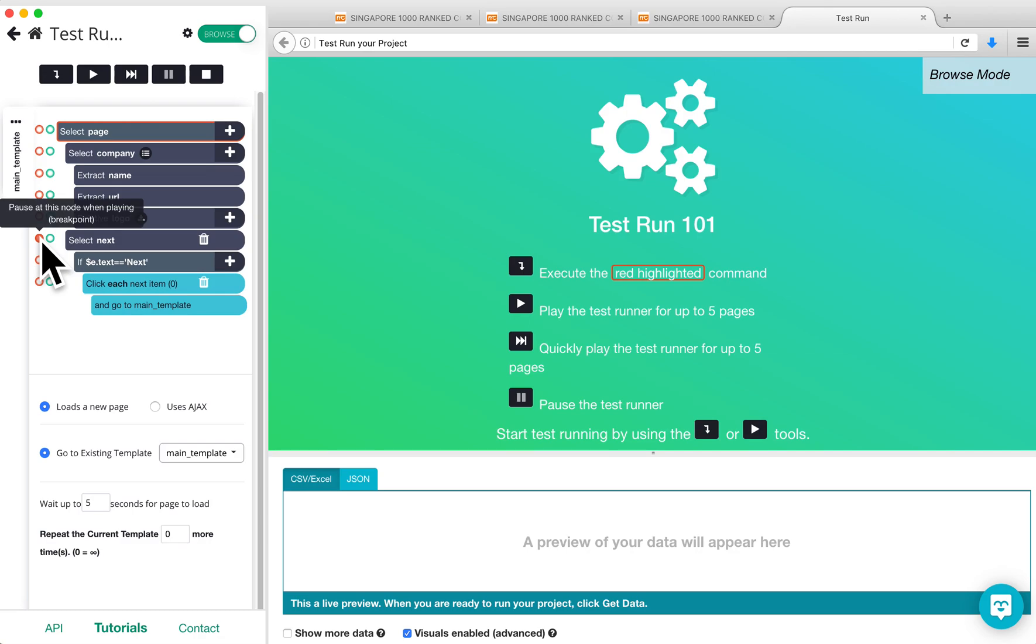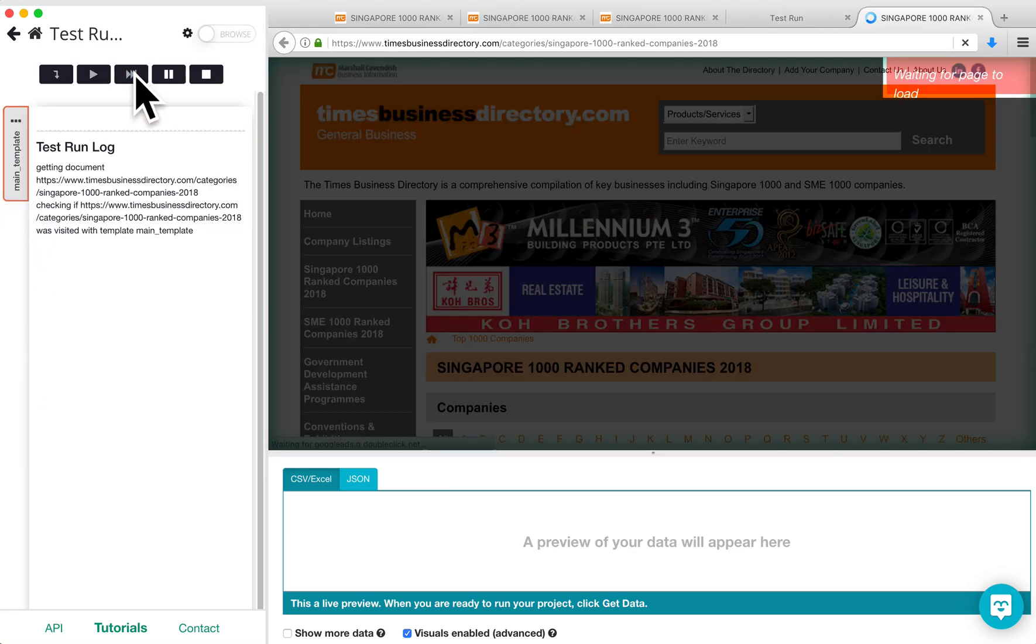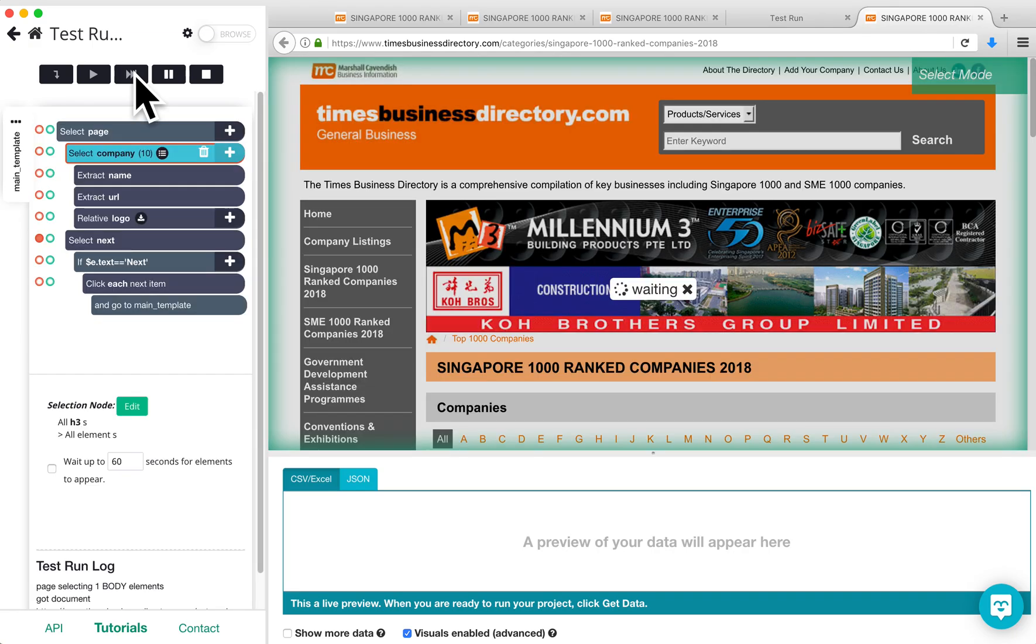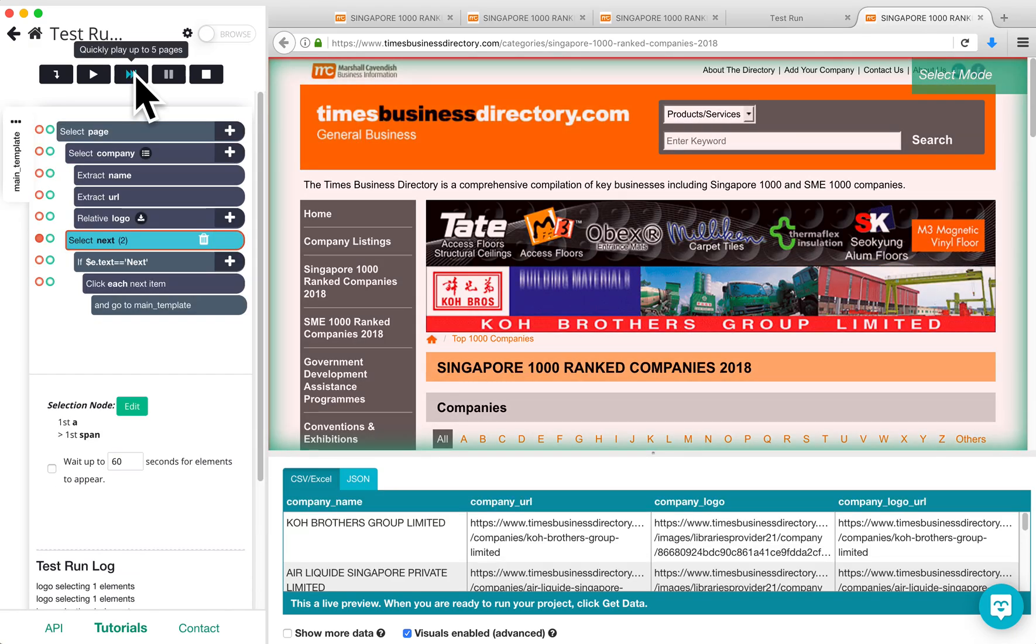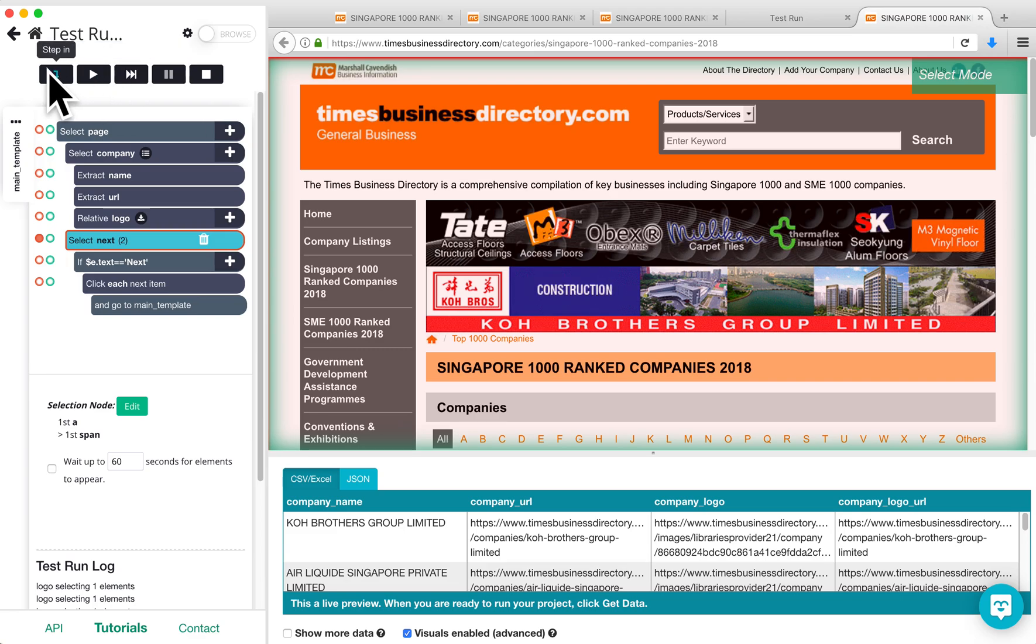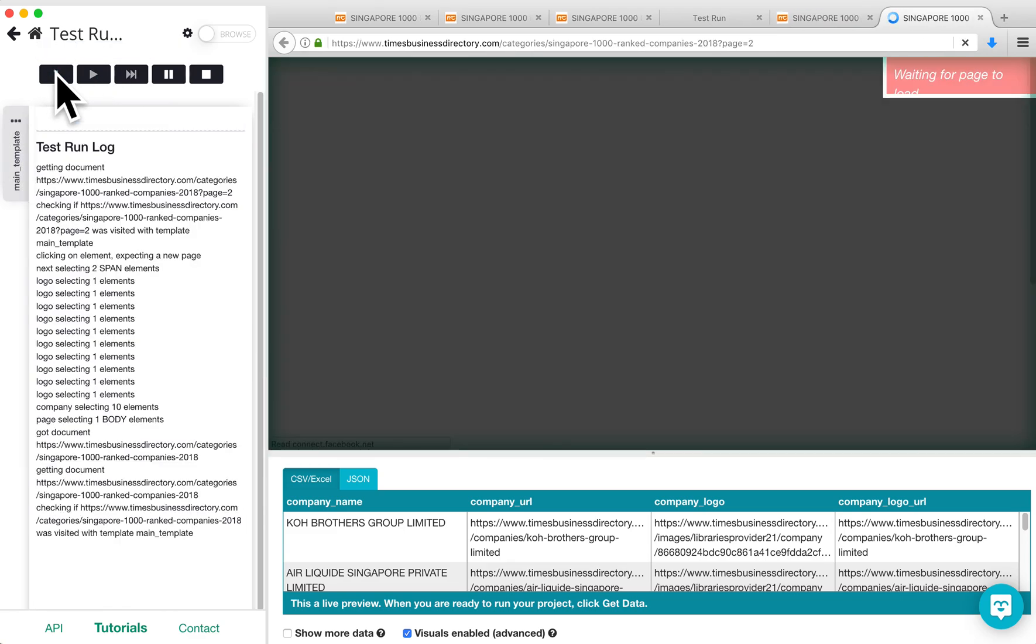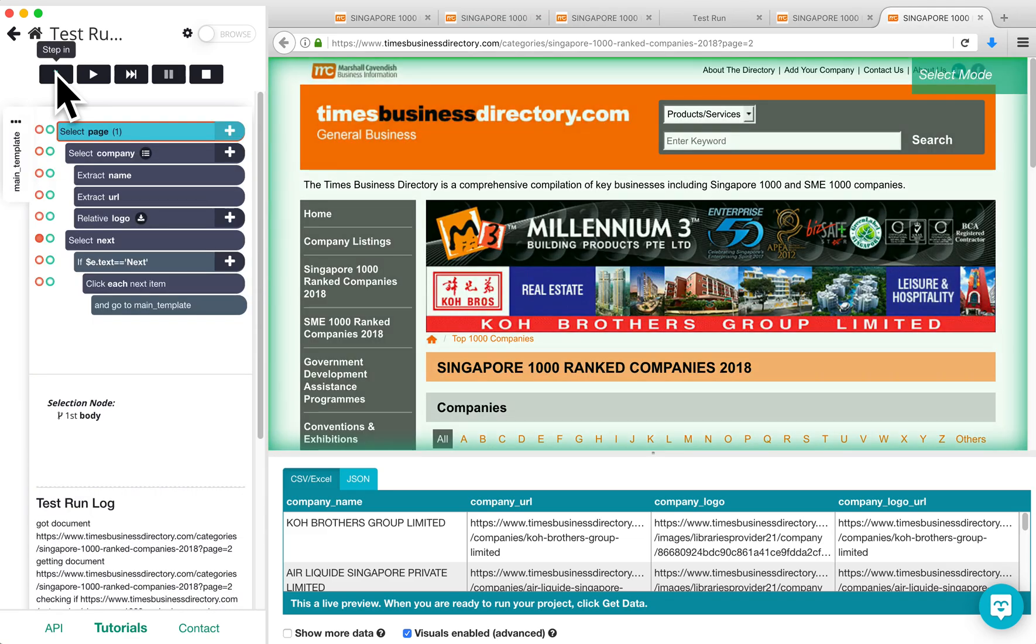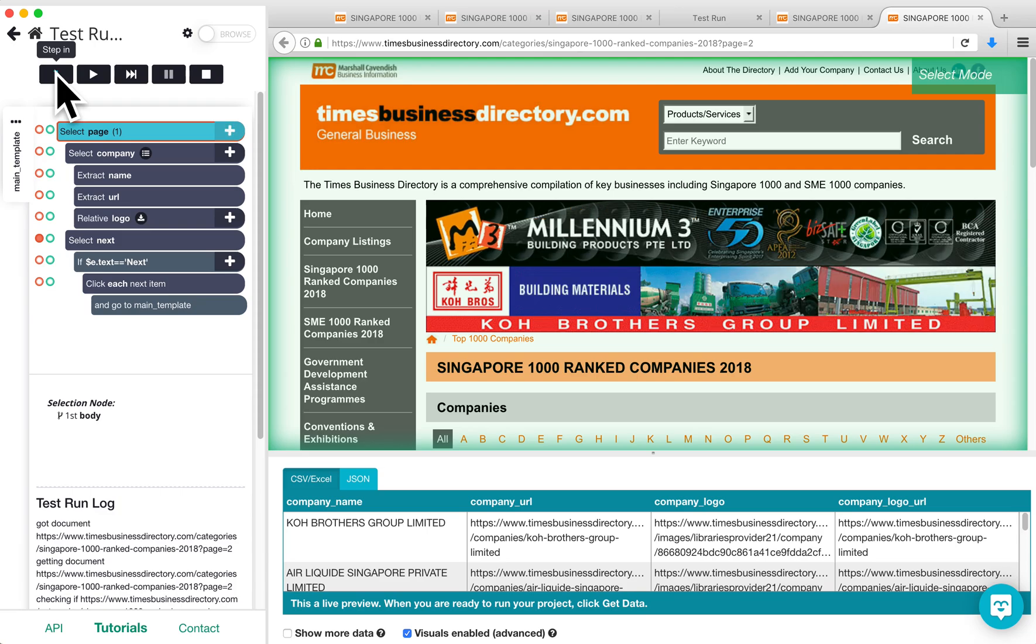Click on the Fast Forward button to quickly get to the pagination step. Once the test run gets to the pagination step, click on the Step In button to move through the test run step by step. You can see that it clicks on the correct button on the first page, and now we can double check that it is working on the second page as well.